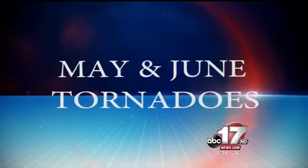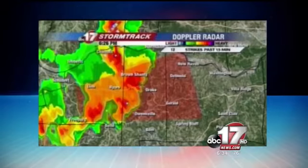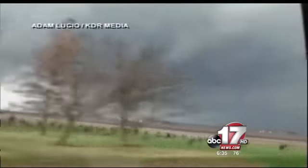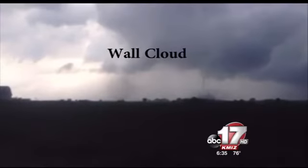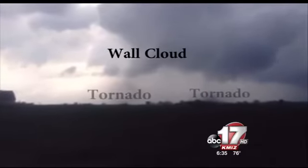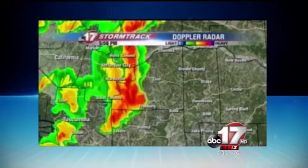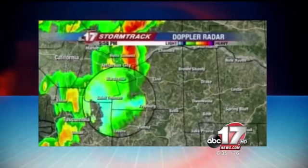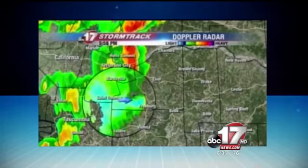Most tornadoes are spawned from supercell thunderstorms. While tornadoes can occur at any time of year, they are more likely to form in mid-May to early June. The classic structure of a supercell storm may have a flat updraft base and a wall cloud underneath its updraft. When the conditions are right, a tornado will form underneath the wall cloud. A classic supercell will also have rotation creating a hook when displayed on a radar reflectivity — this classic hook indicates possible rotation.